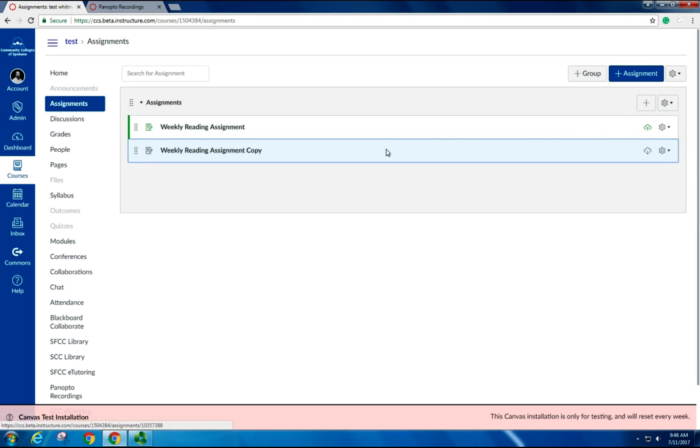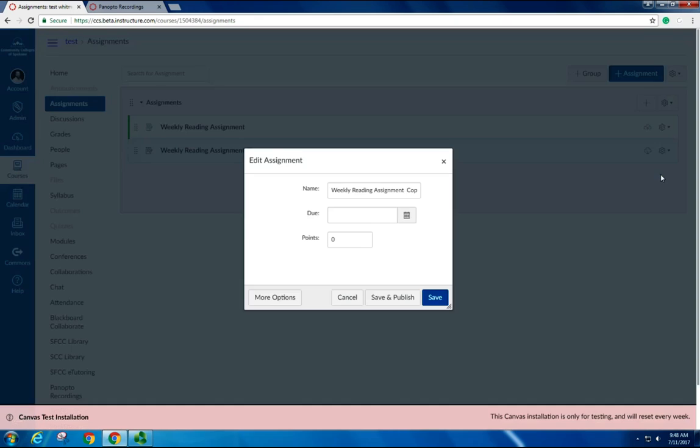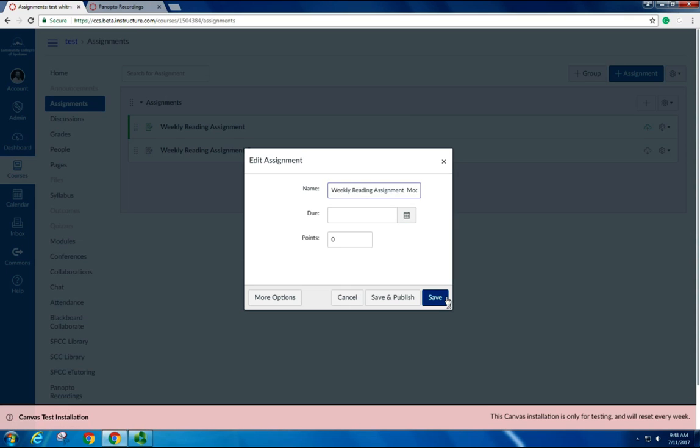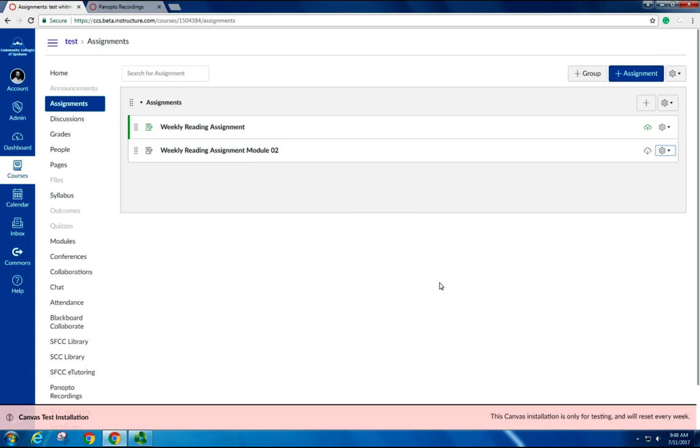That gives it the copy name, you can go ahead and change that. Let's give it Weekly Module 2. I'll click Save, and then I'm going to publish it, and then I can add it to my module as well.